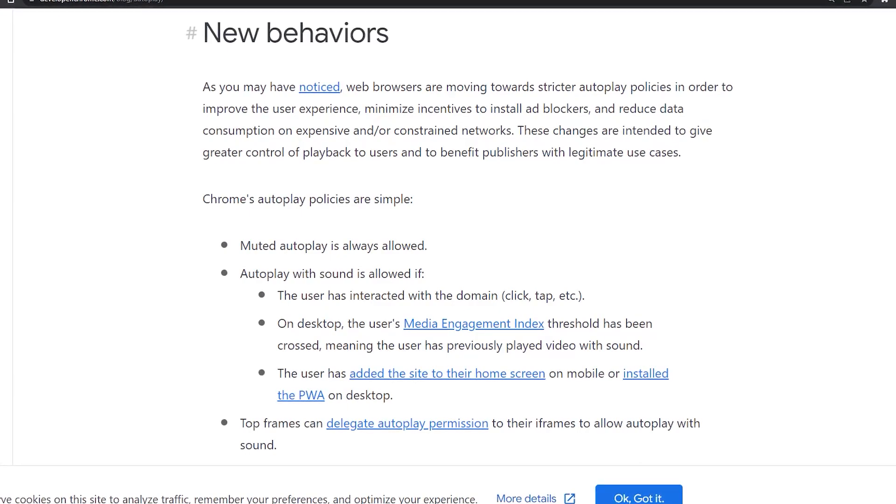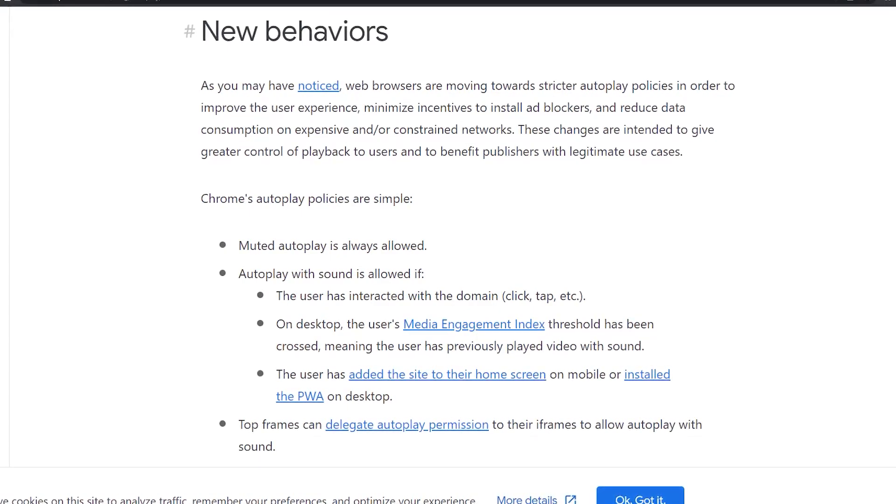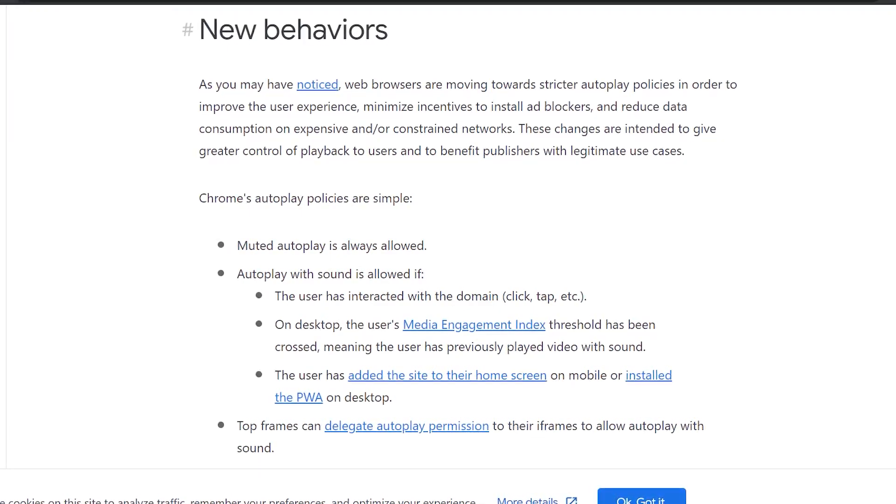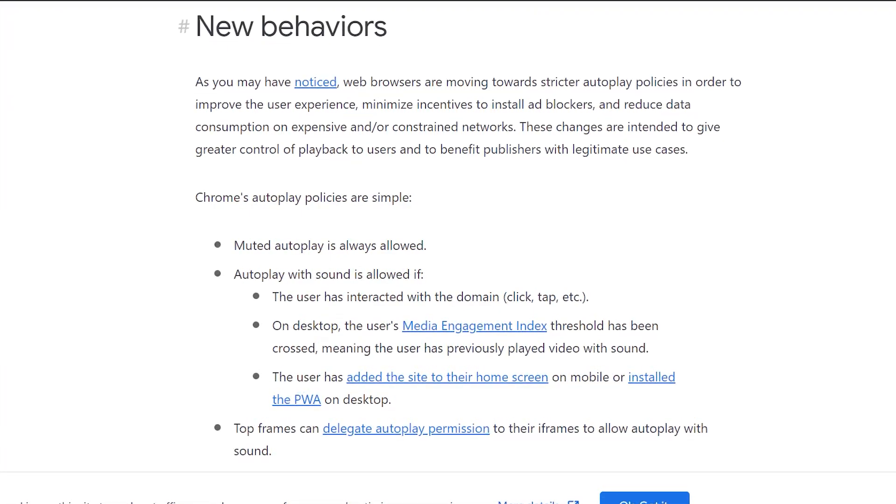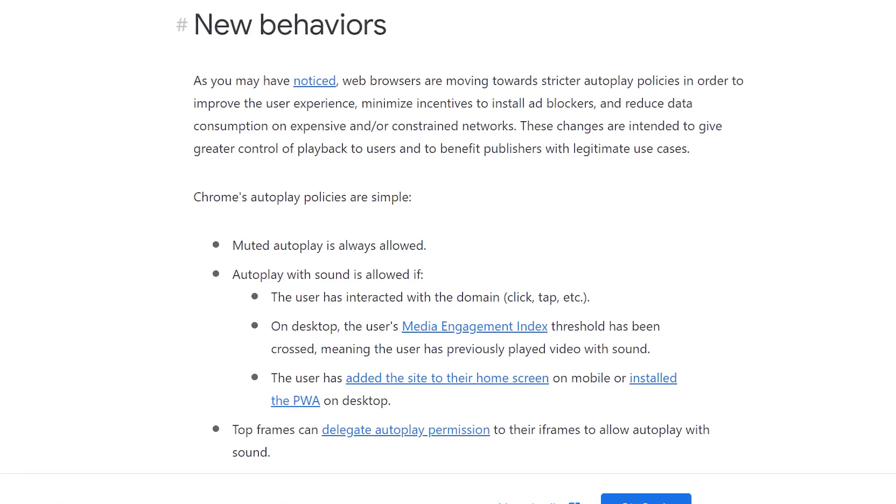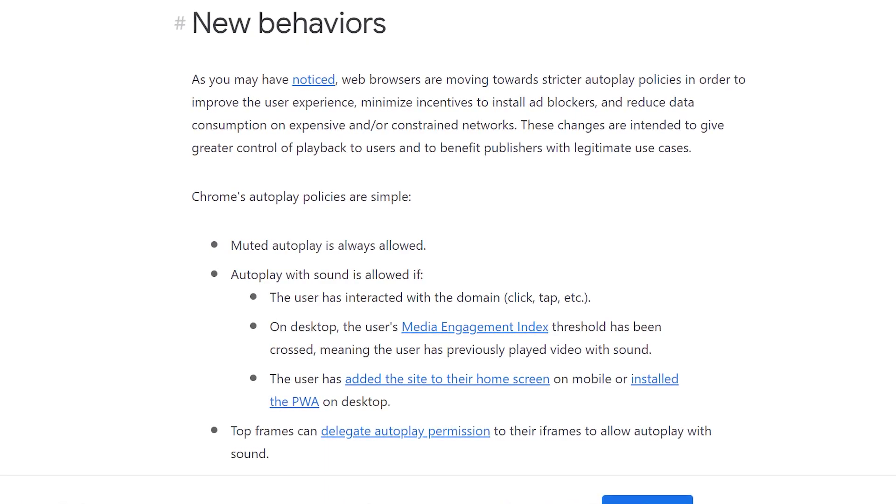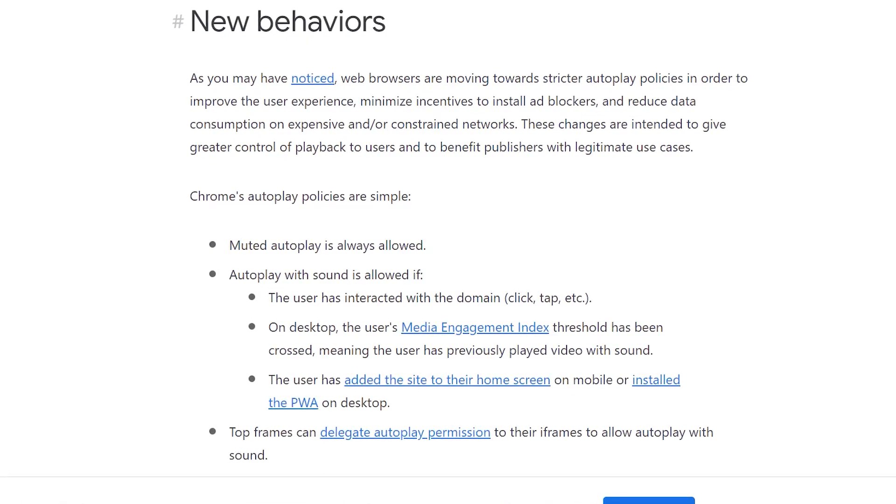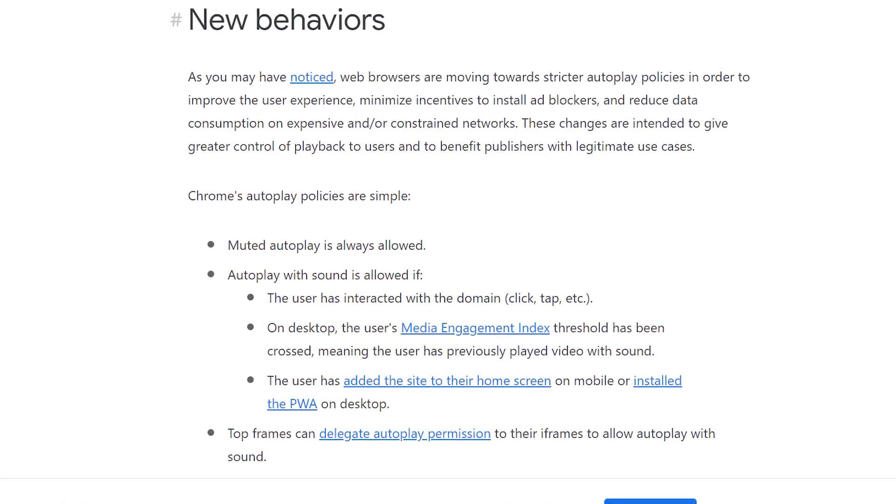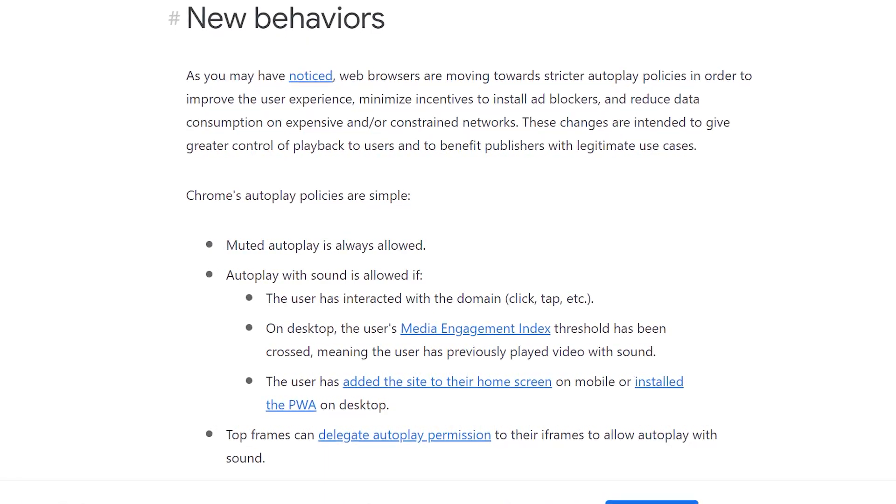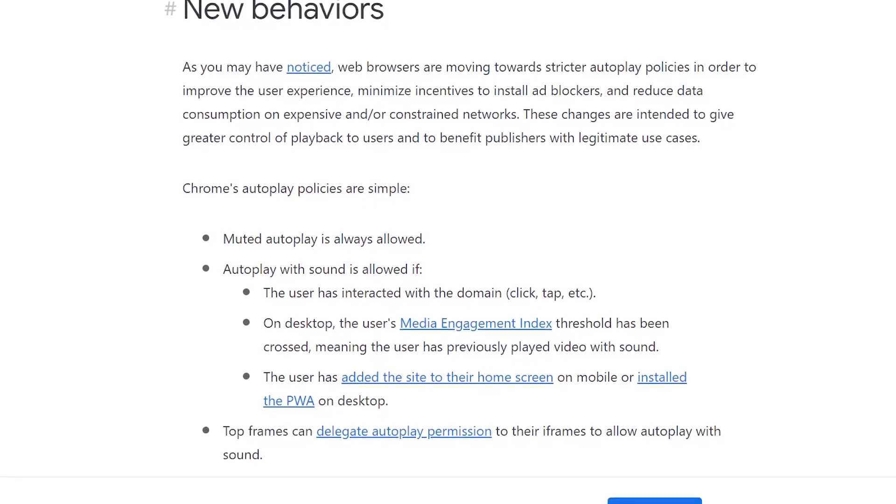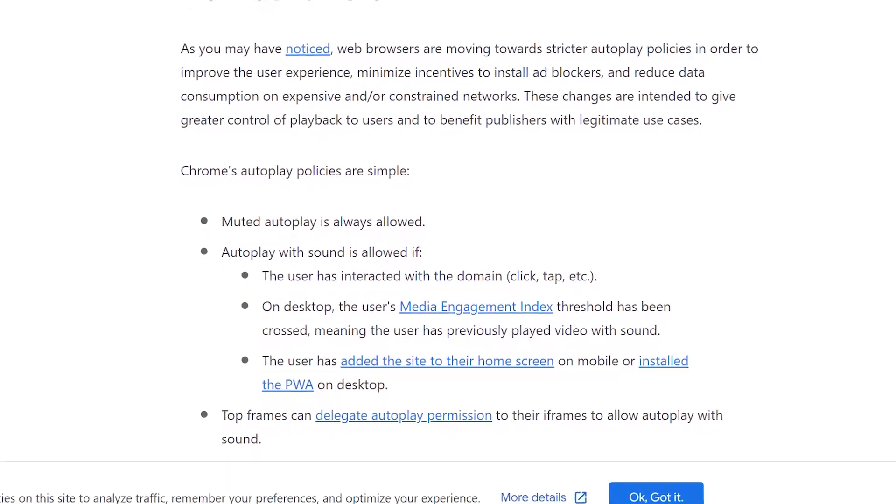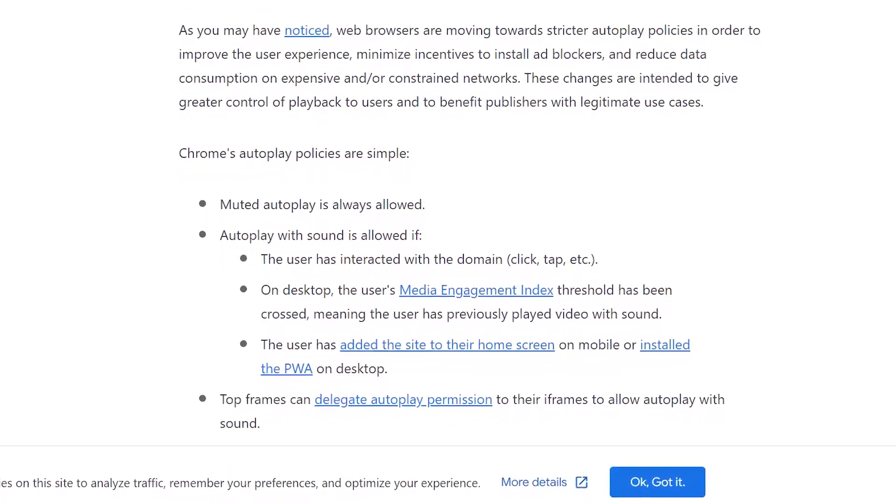The user has added the site to their home screen on mobile or installed the PWA on desktop. Top frames can delegate autoplay permission to their frames to allow autoplay with sound.